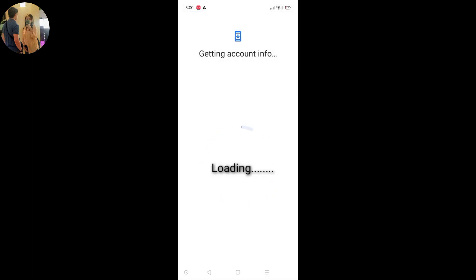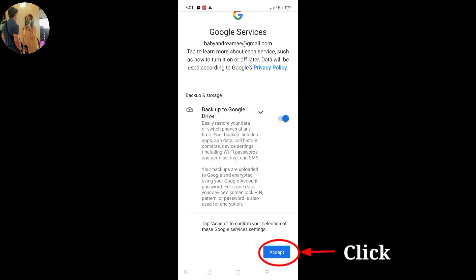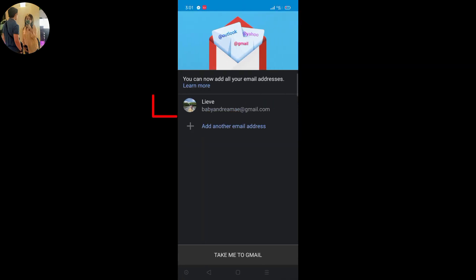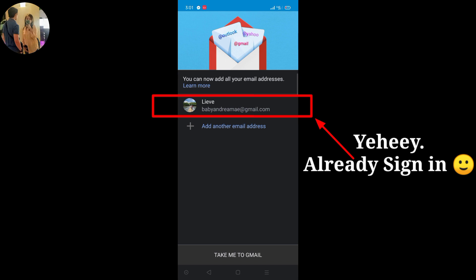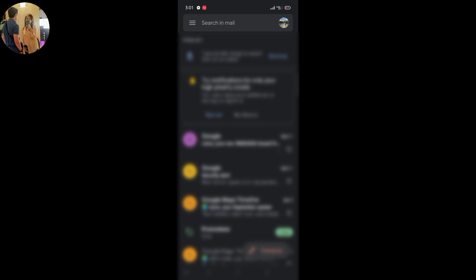I agree. Ayan — nakapasok na at nakikita mo na yan. Ito na yung ating pinaka-homepage ng ating Gmail account.